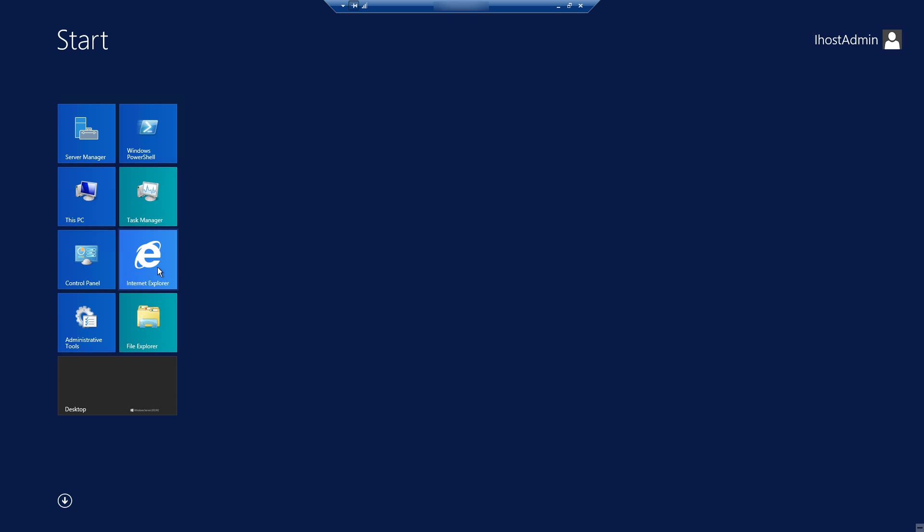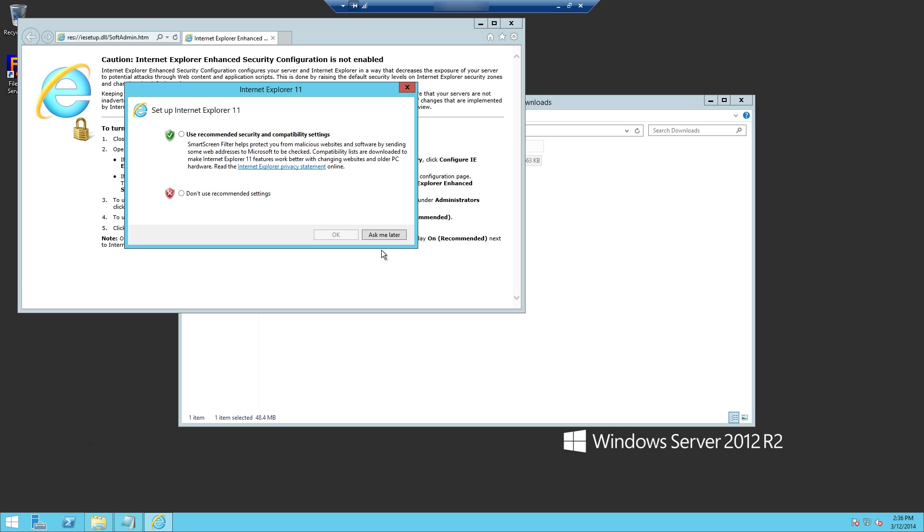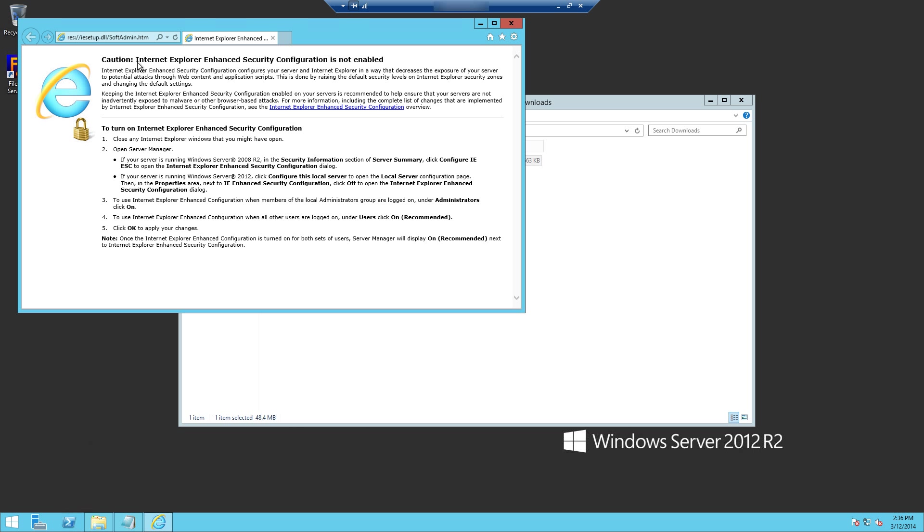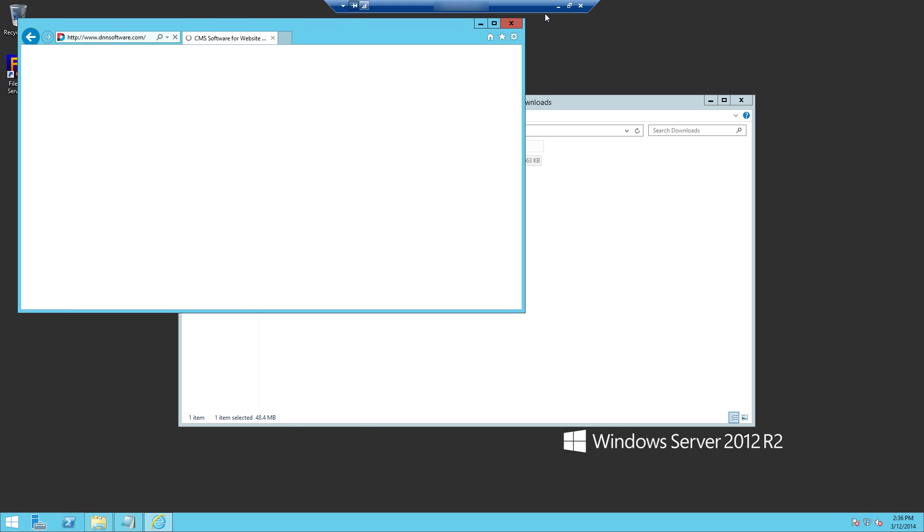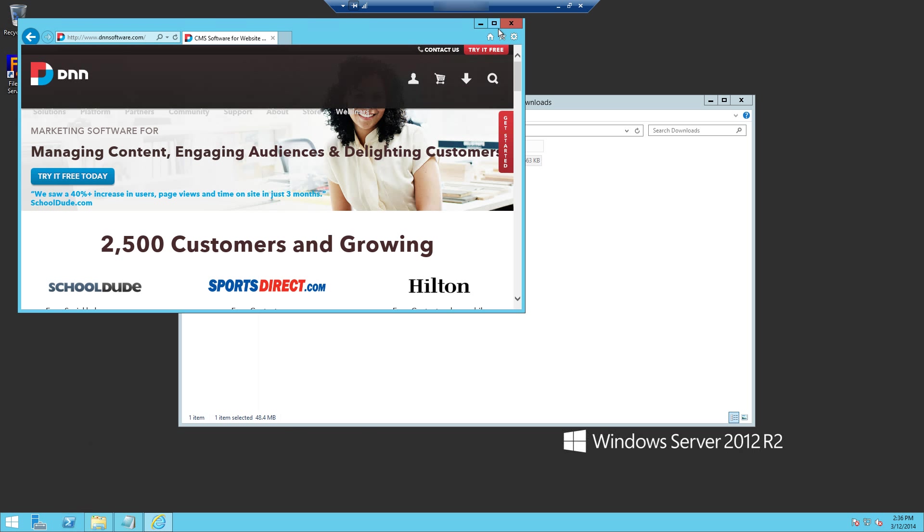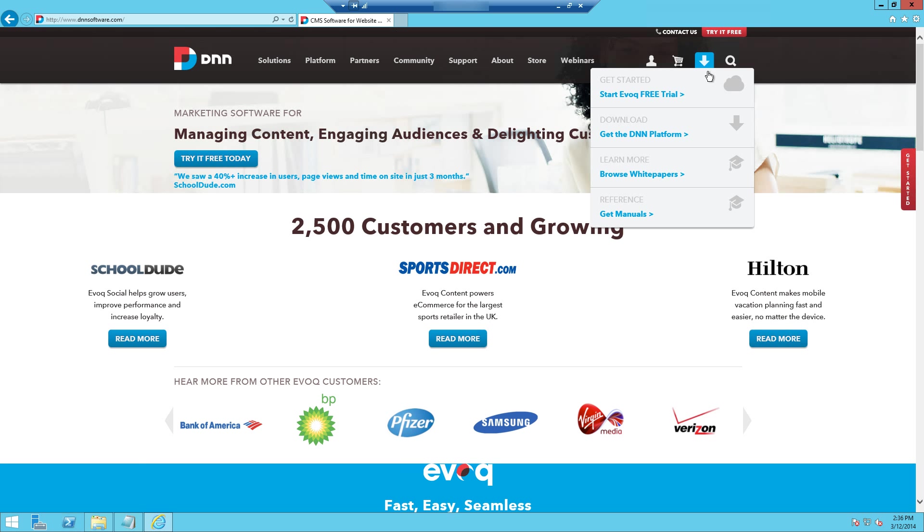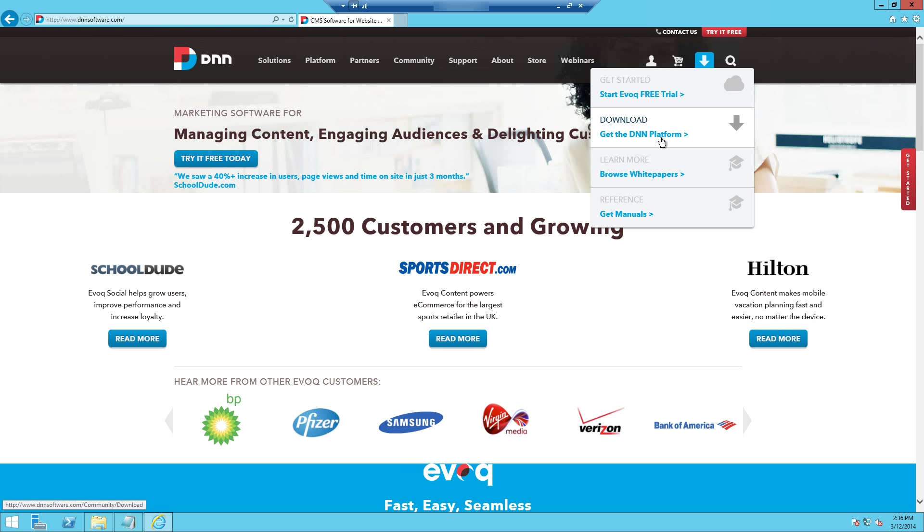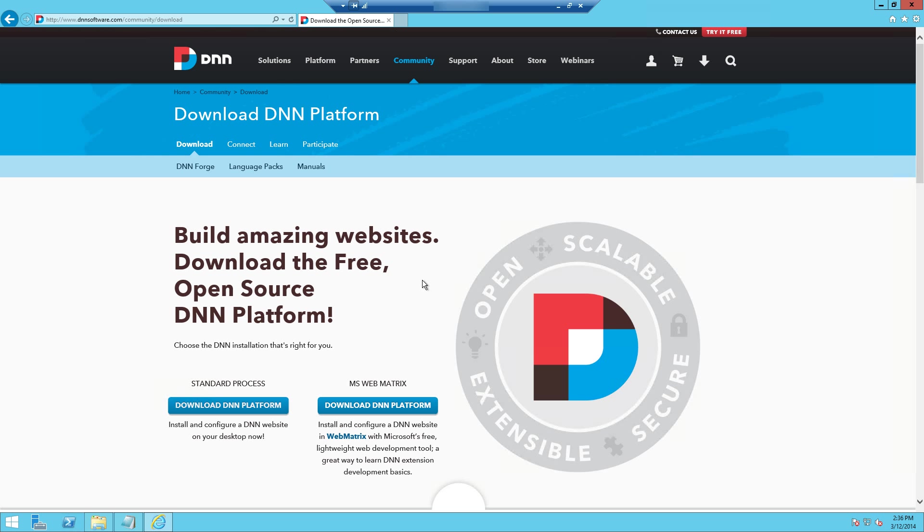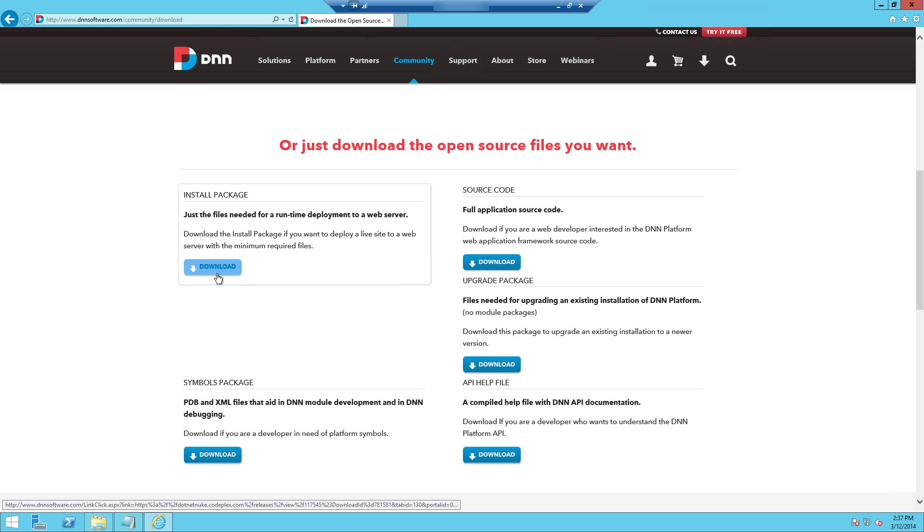Just open up Internet Explorer which is on your start menu here and in Internet Explorer you can go to their main website which is dnnsoftware.com. And on their main website right up here at the top they have this little arrow which will take you to the download get the DNN platform page. And on this page here you can find the install package for the newest version of .NET Nuke. They also have the upgrade version and some other code information if you ever need that stuff. So this is what you would download right here.